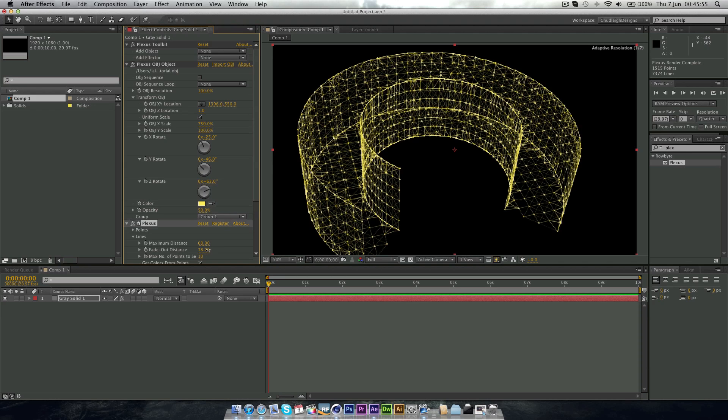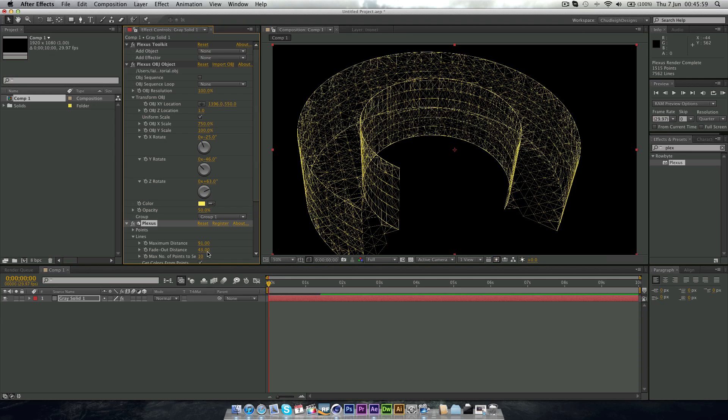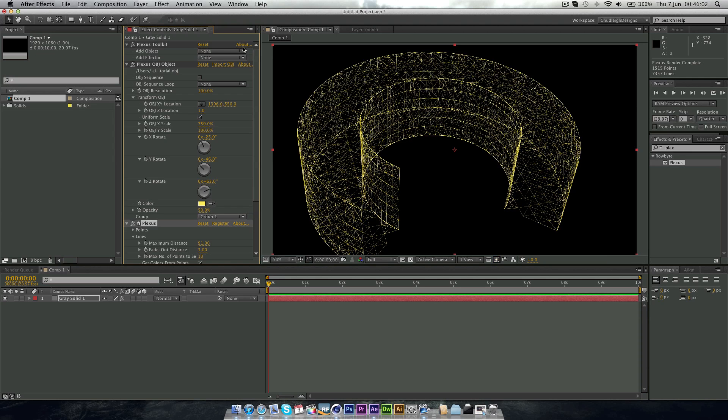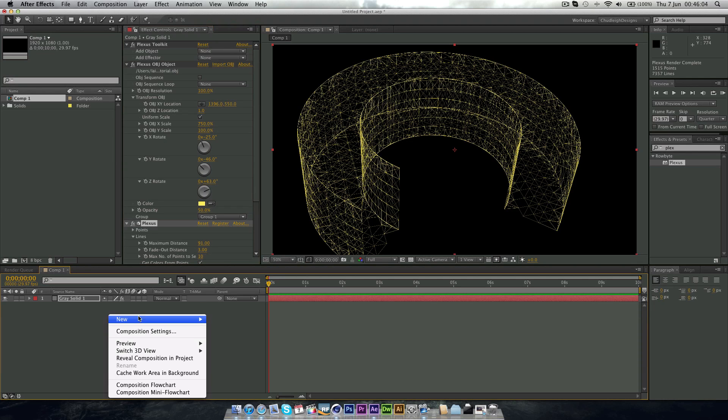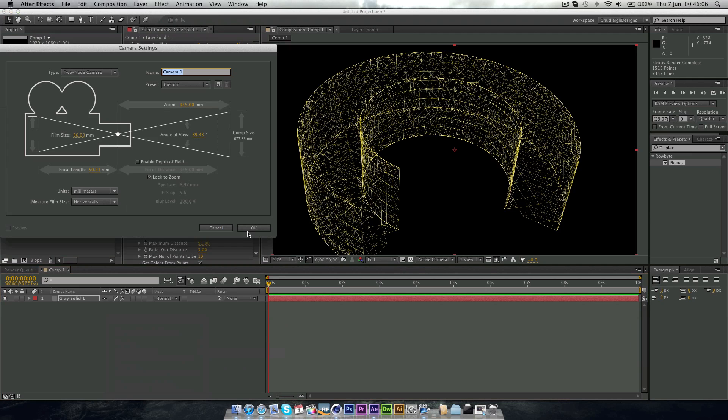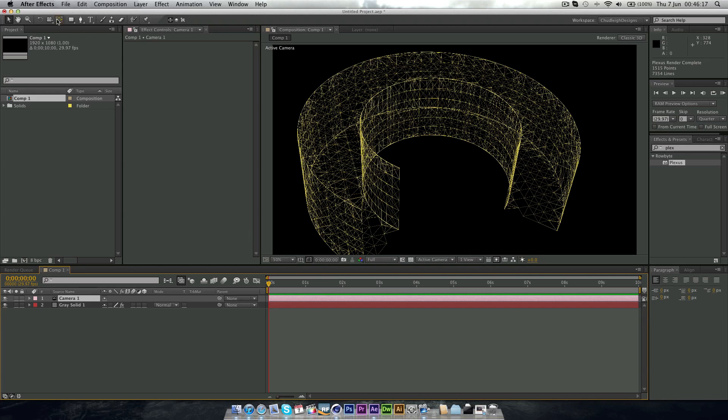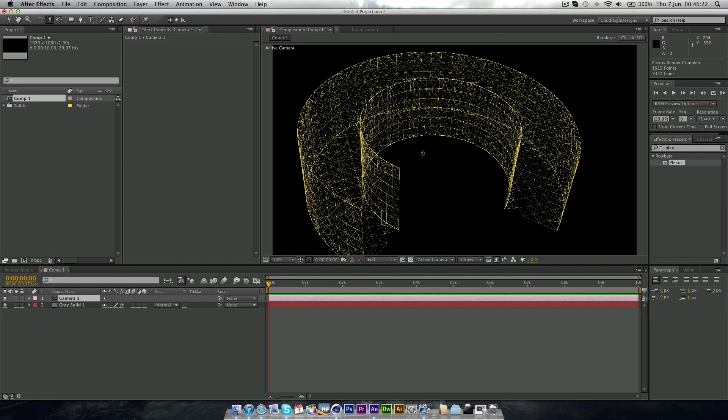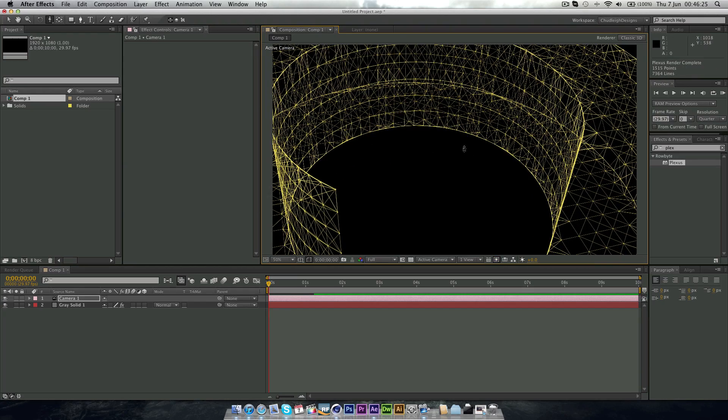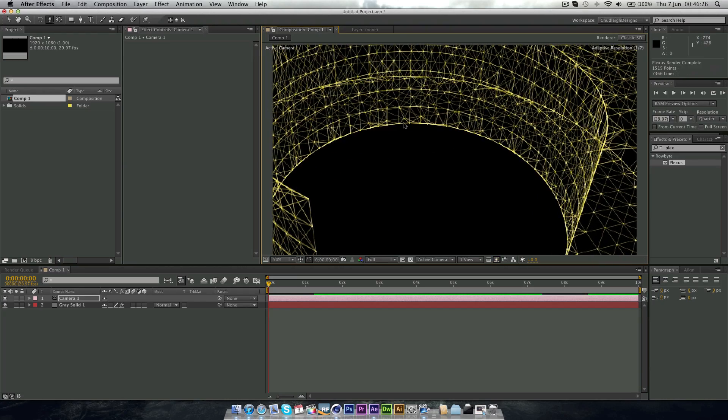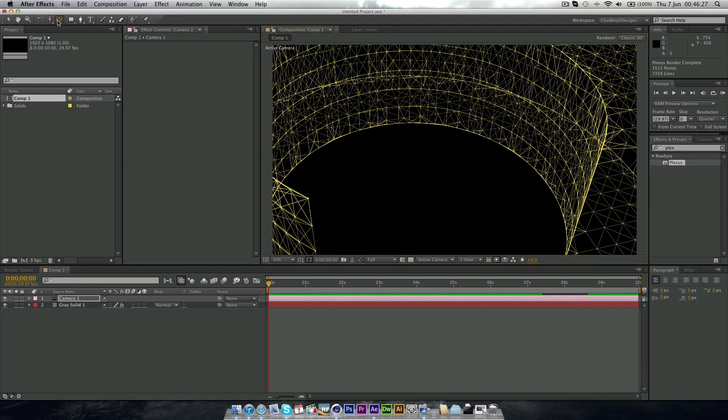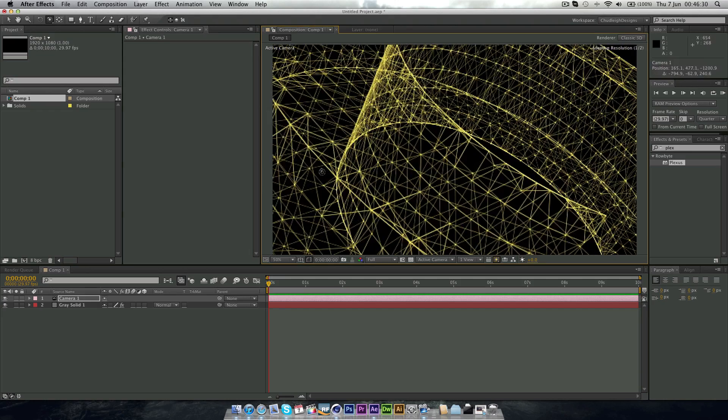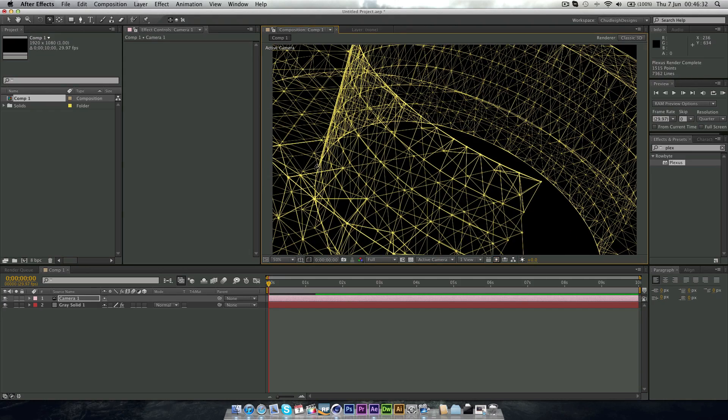Alright, so when you're happy with it and you've got all the lines that you want, you want to go to right click down here, New Camera. And make this however, whatever you like. I'm going to insert a 50mm camera. And then what you can do is go to the Camera tool and Track Z. And this will allow you to actually zoom in on your object and actually be able to rotate around in 3D space.